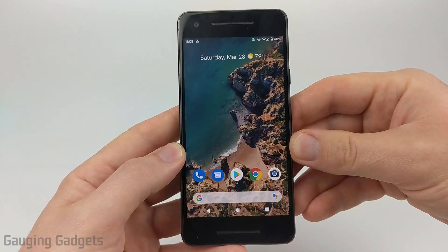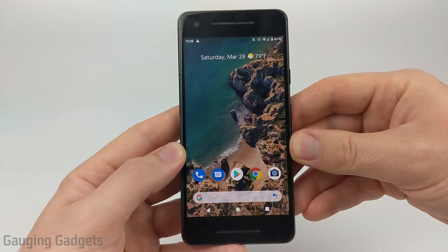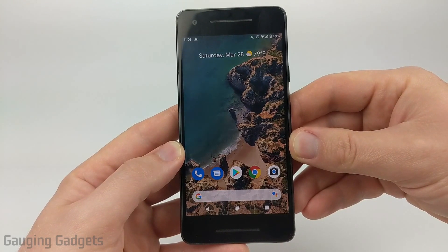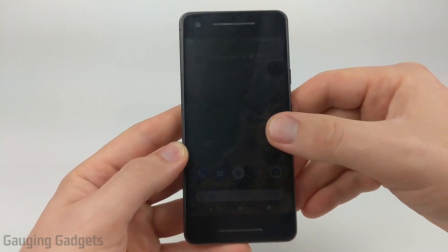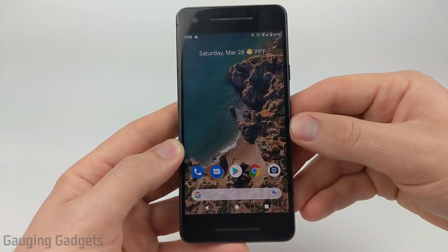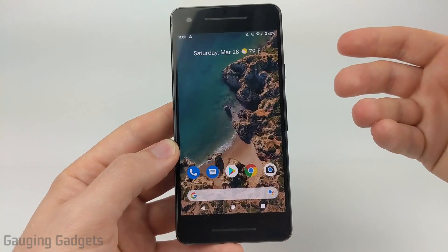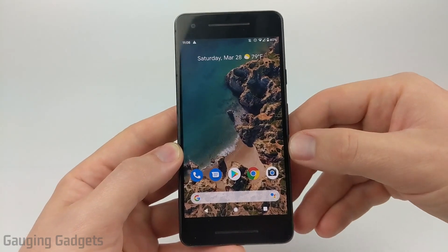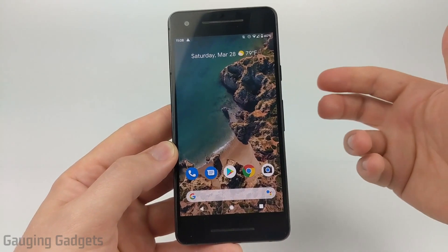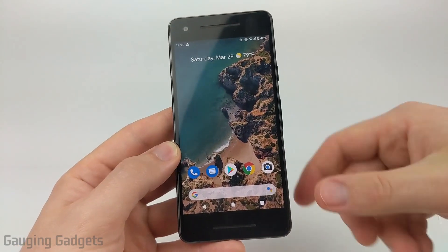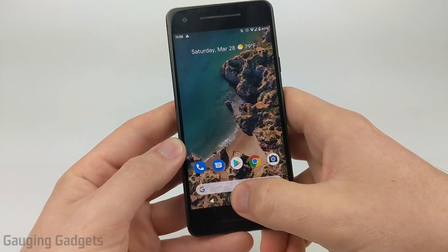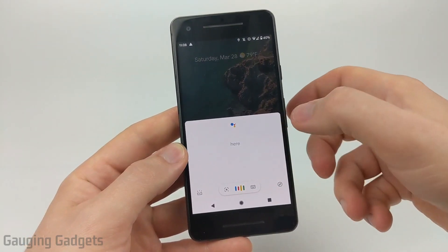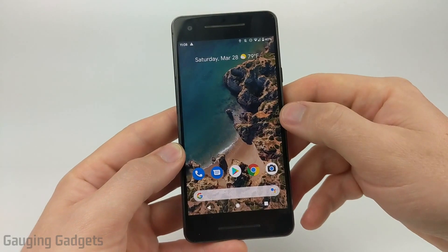Hey guys, welcome to another Gauging Gadgets Android tutorial video. In this video, I'm going to show you how to turn off or disable Google Assistant on your Android phone. Following the steps in this video will prevent Google Assistant from opening if you use the trigger words through the microphone, or if you hold down the home button and you see Google Assistant open up. This will disable that.